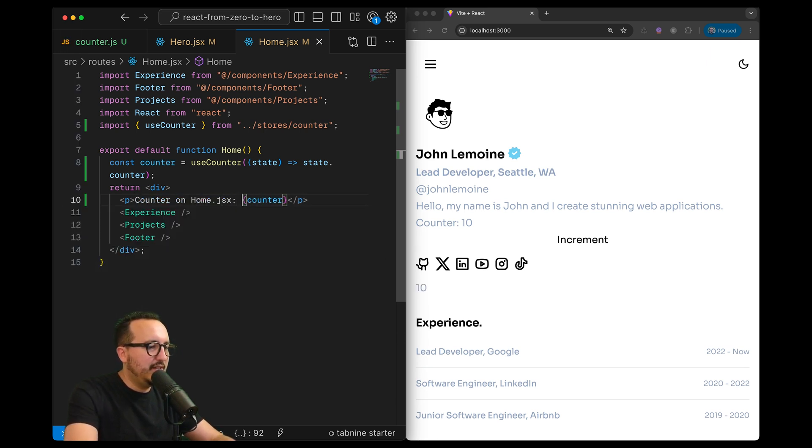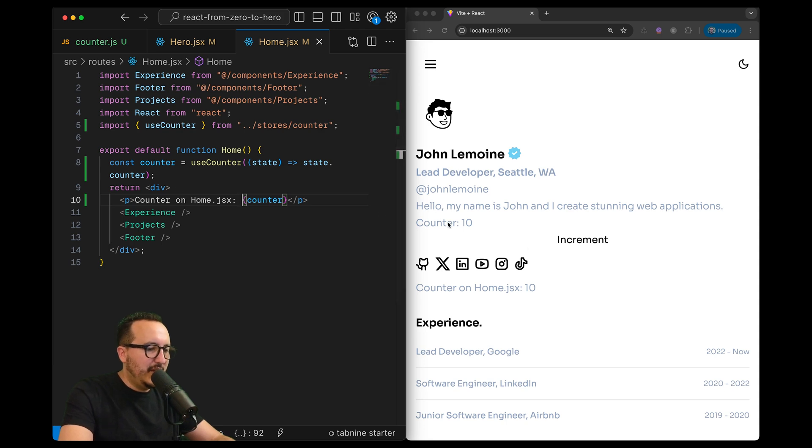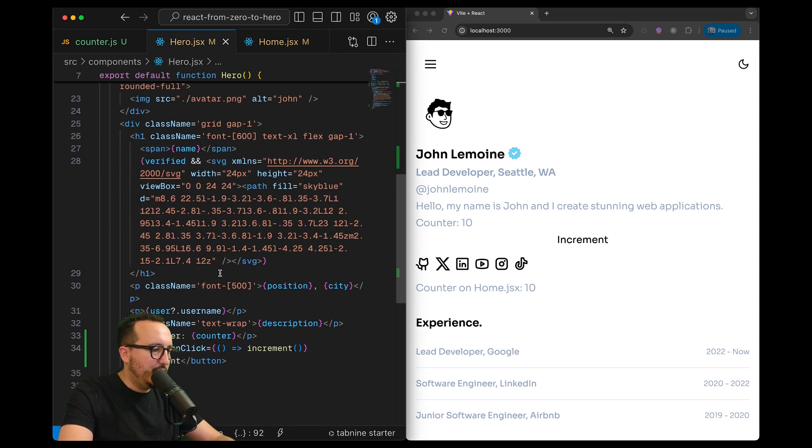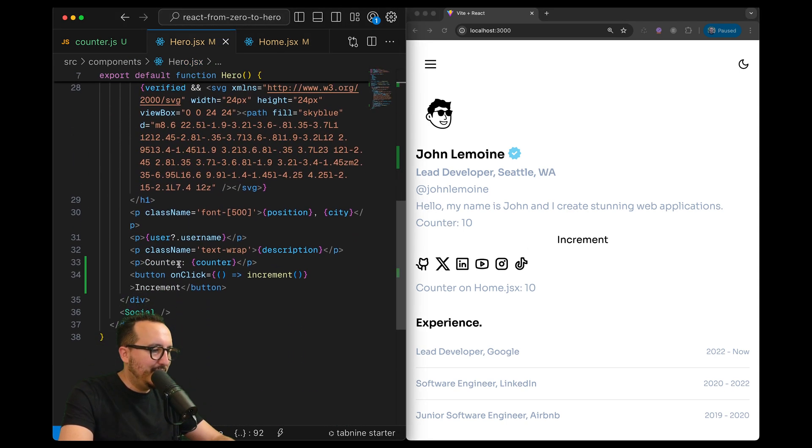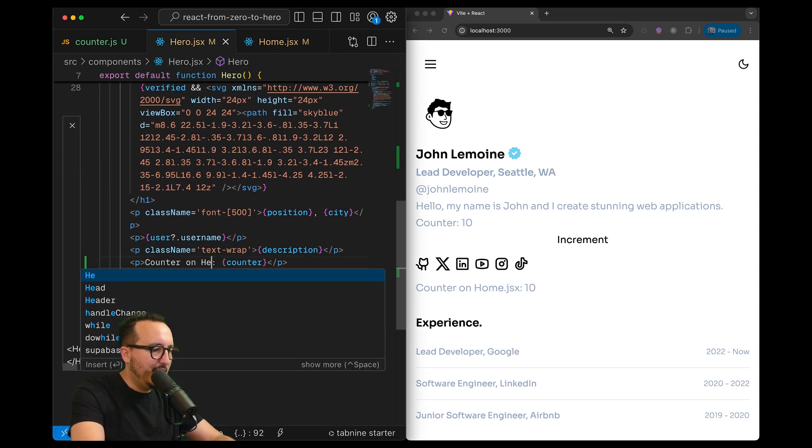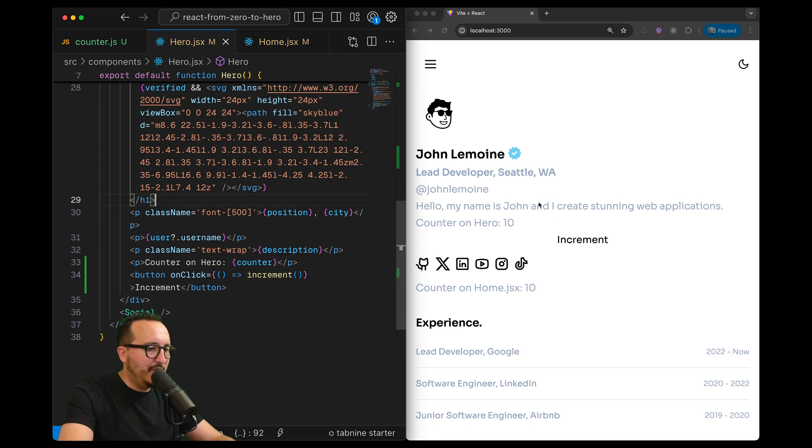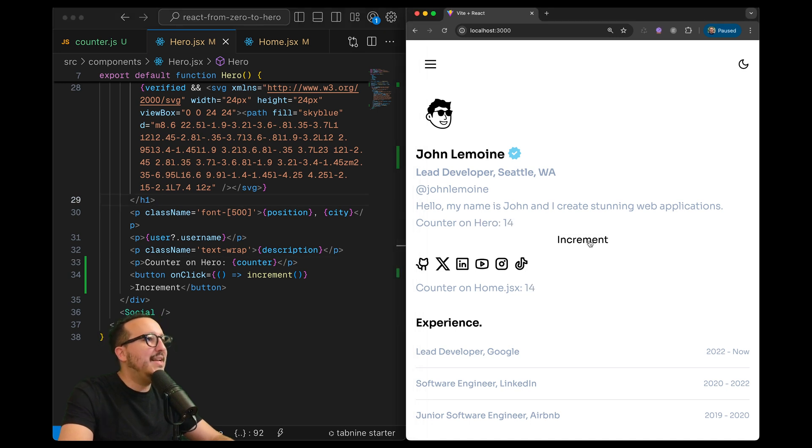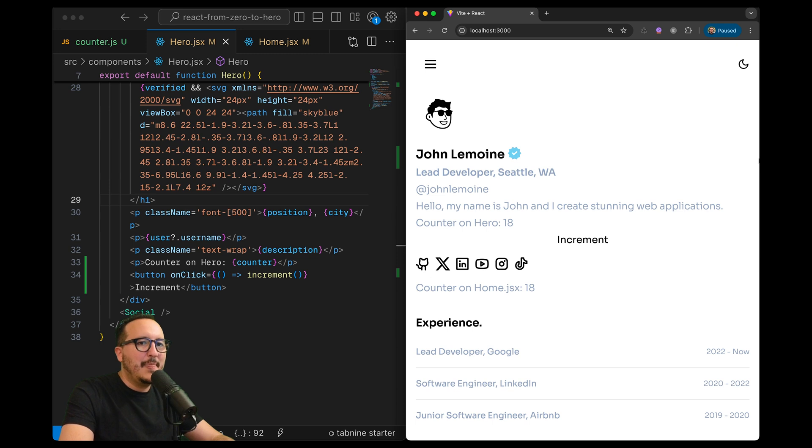So here we got the counter on Hero, I'm going to go down counter on Hero, I'm going to save and look at this - when I click both of the values are changing.